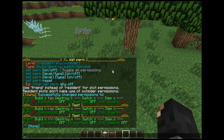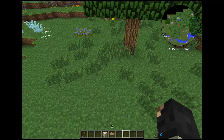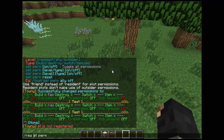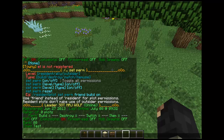Another thing you can also do is slash res set perm. Slash res set perm is a totally different permission — it's your individual resident permissions. So if you were to have a friend on your friends list, you could let people on your friends list build on your plots.